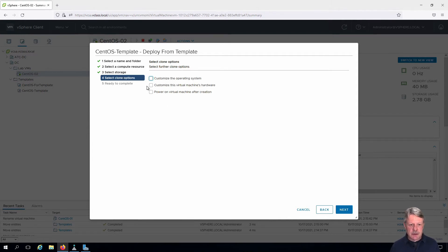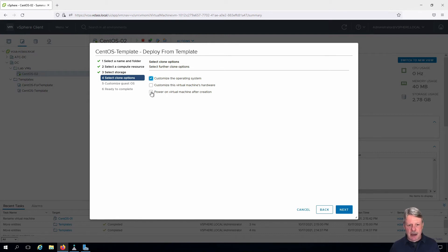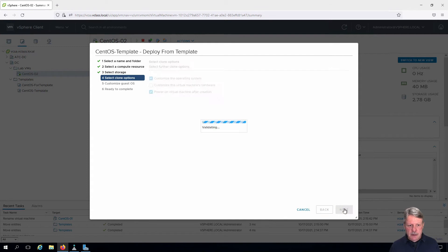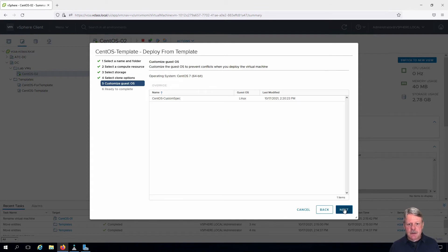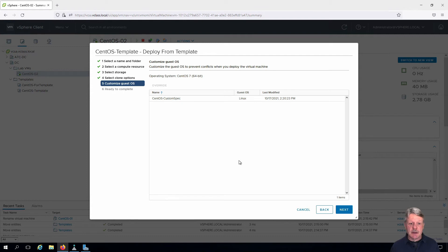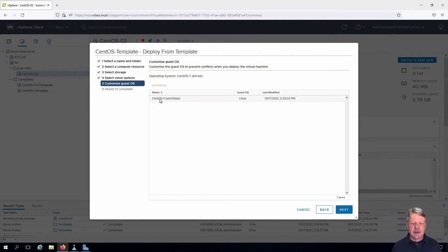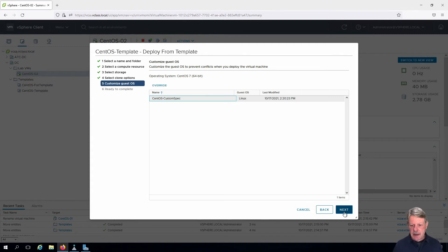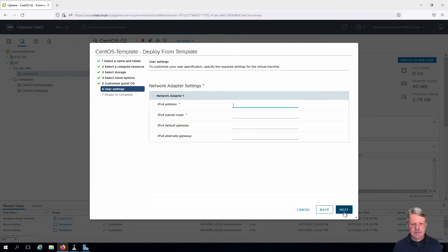We are going to customize the operating system and we're also going to power on once this is done. Click on Next. We can specify which customization specification we want to use. This is the CentOS custom spec we created in a previous lab. Select that and click Next.